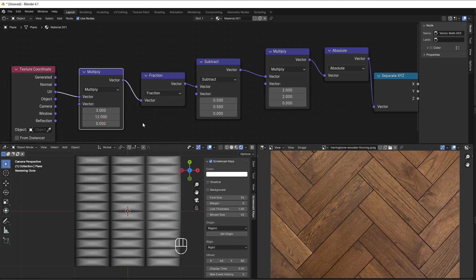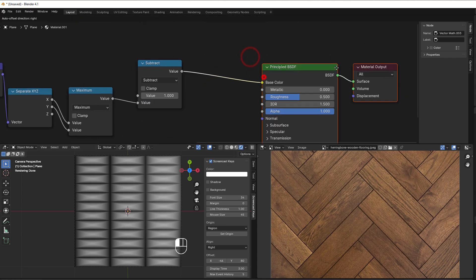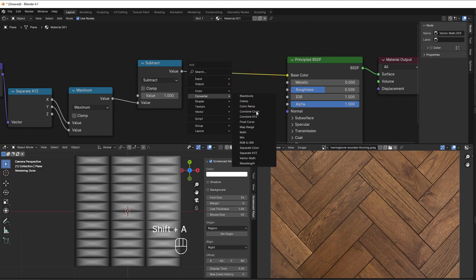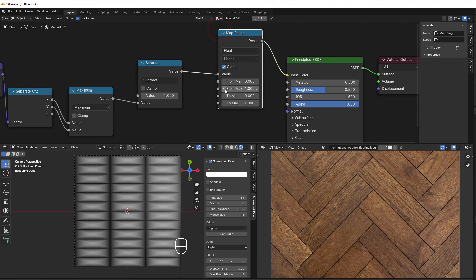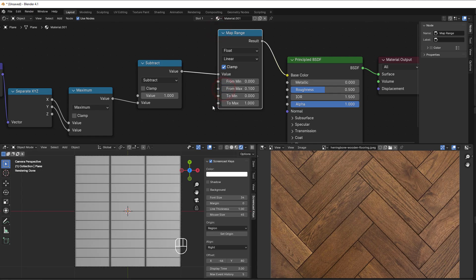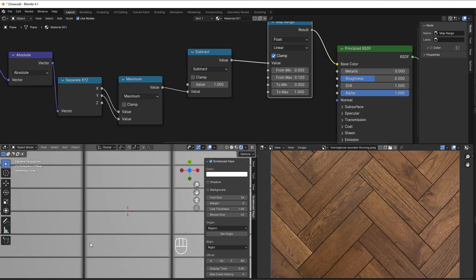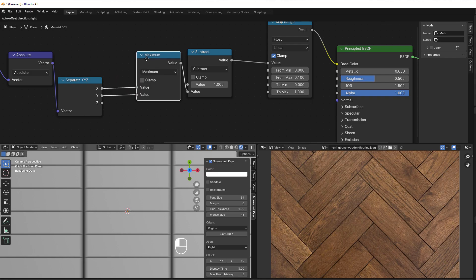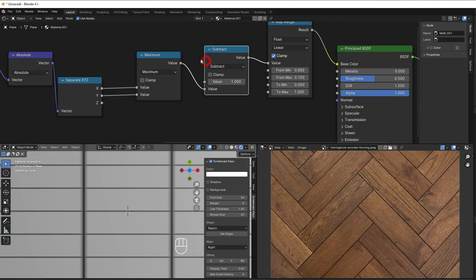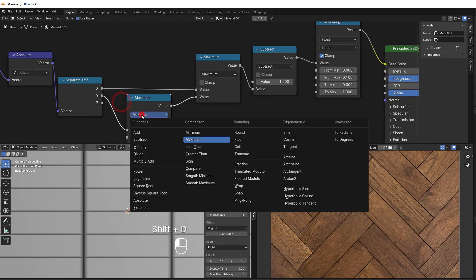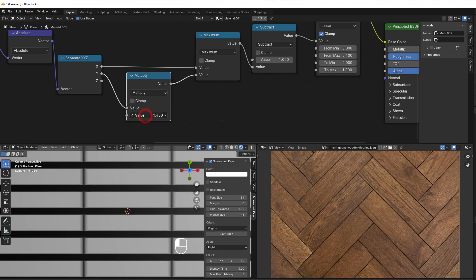I also want to remove the pyramid form, so we use a map range node — Shift+A, converter, map range — and decrease the from-max value. You can see that this part is a bit wider because with different height and width the maximum calculation gets distorted. So we add a multiply node to even it out, and changing that value adjusts things in one direction.